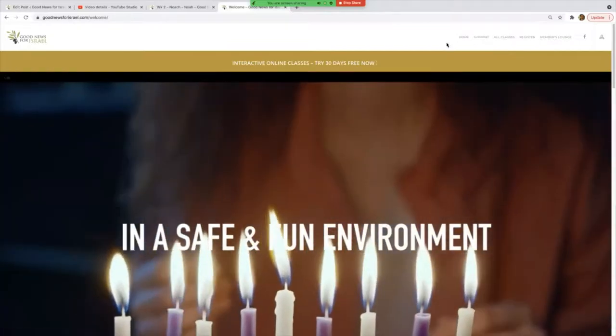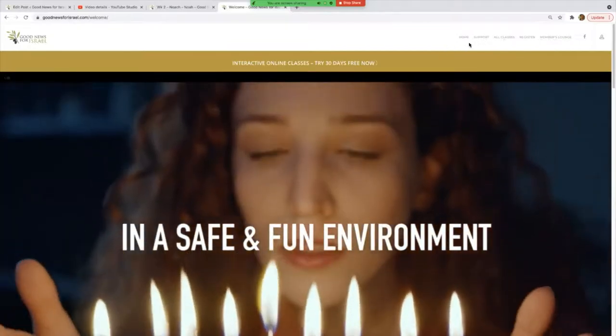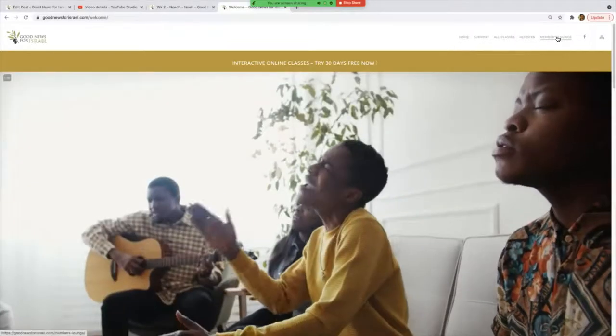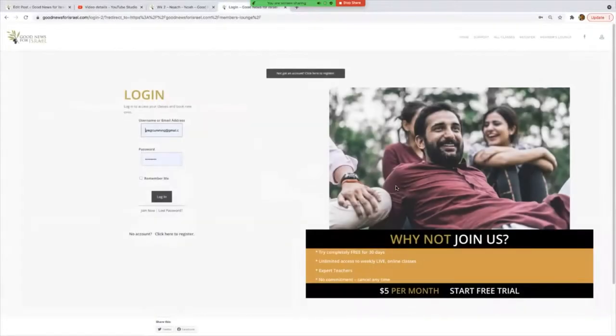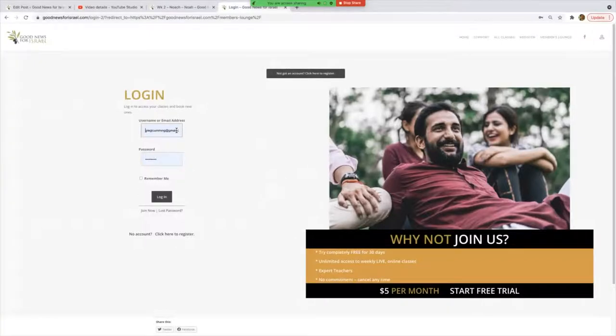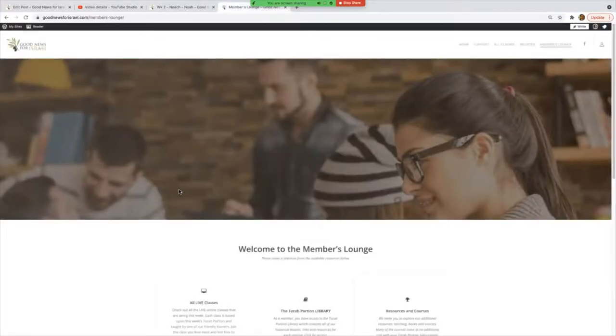Go up to this part of the screen where there's a menu and click on Members Lounge. If you're not already logged on, you'll come up with this login page. Now all you need to do is type in your username or email address, and then your password, and then log in. It's as simple as that.